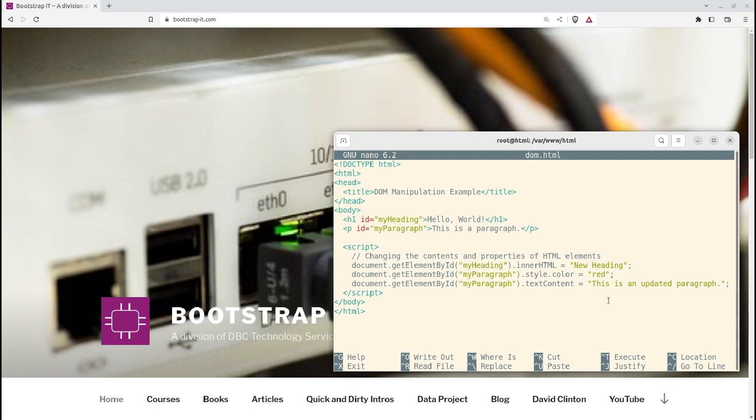We have an HTML document that contains a heading H1 element with an ID of myHeading, and a paragraph P element with an ID of myParagraph. The JavaScript code within the script tags manipulates these elements through the DOM. The code uses the getElementById method to select elements by their ID attribute. It then modifies the element's contents and properties using the following DOM manipulation techniques.